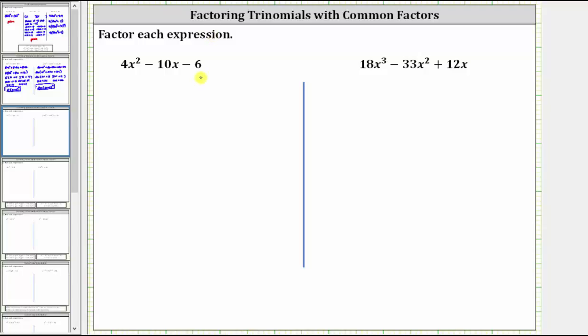We are asked to factor each expression completely. Remember, the first step in any factoring problem is to factor out the greatest common factor. The first expression is four x squared minus 10x minus six.